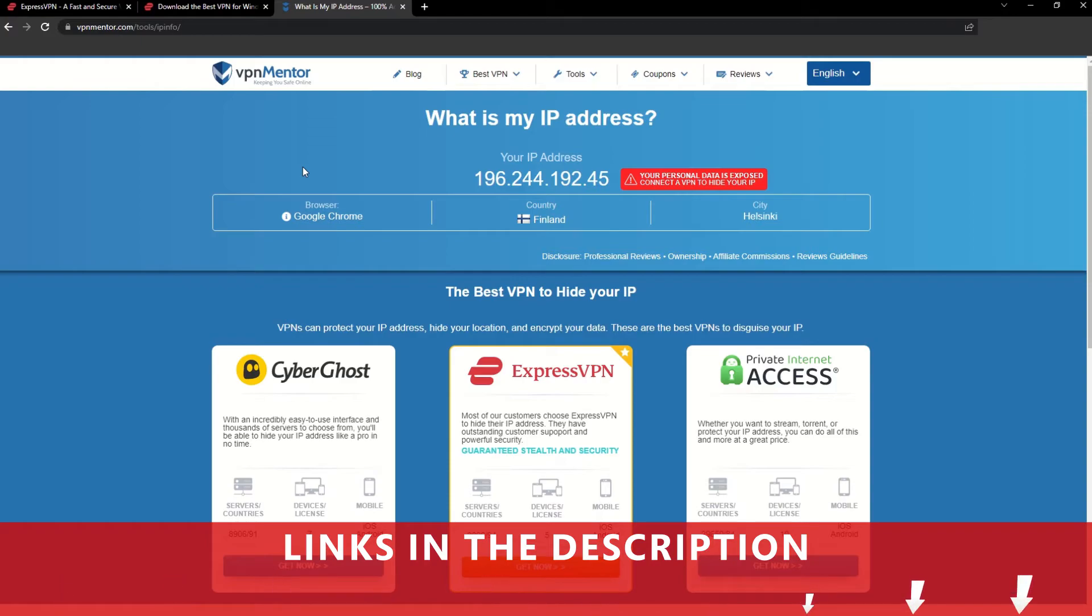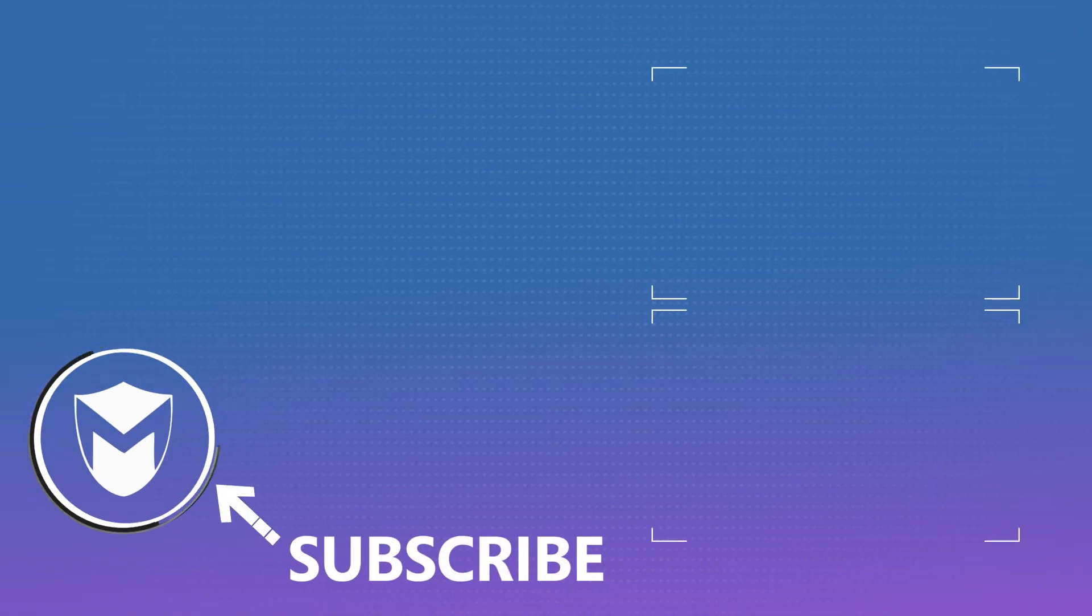If you found this video helpful, don't forget to give it a thumbs up and follow our channel for more great content!